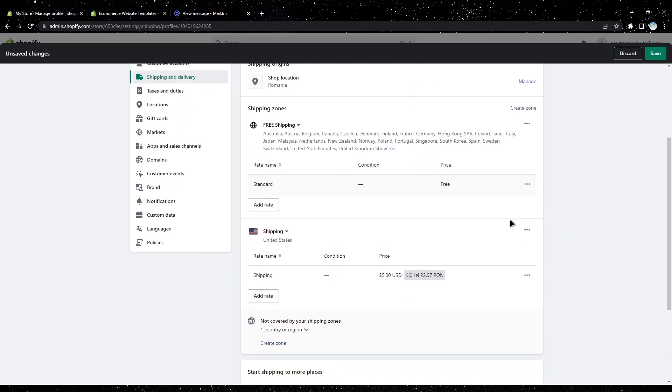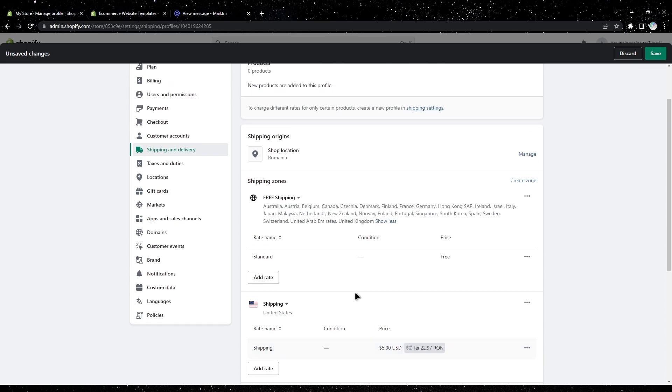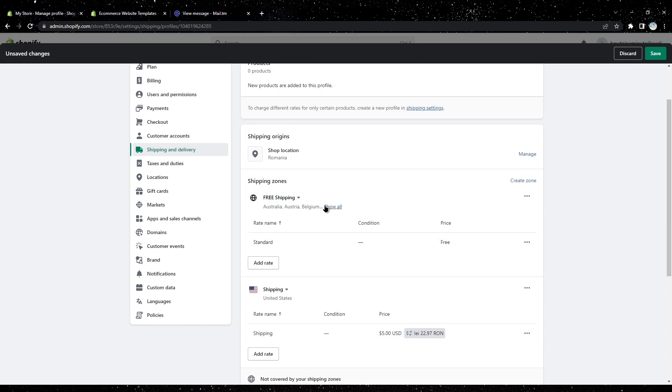As you can see, now I've set up two different shipping options: a free one and a paid one. For the rest of the globe, all these countries, shipping is free, and for United States it costs $5. If you want to change the prices, simply tap